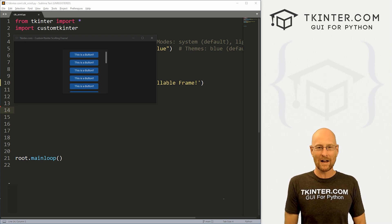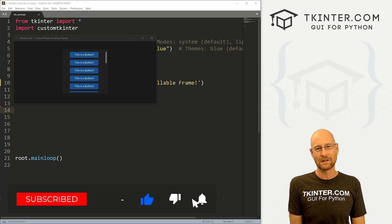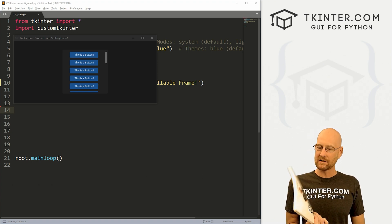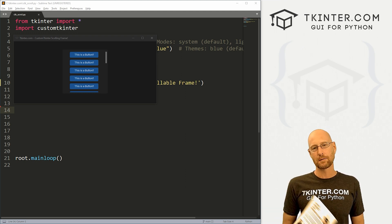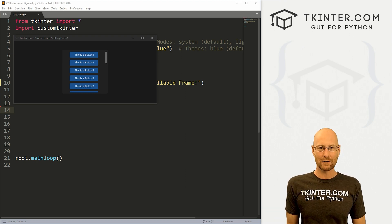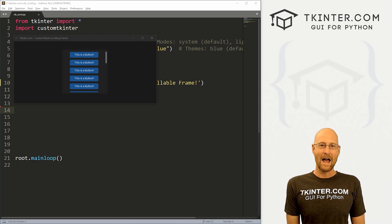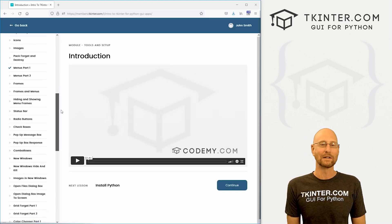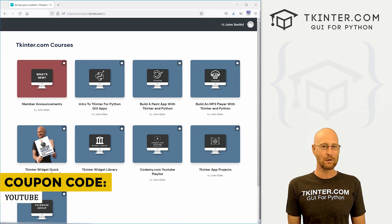Before we get started, if you liked this video and want to see more like it, be sure to smash the like button below, subscribe to the channel, and give me a thumbs up for the YouTube algorithm. Be sure to grab your totally free PDF copy of my Tkinter Widget quick reference guide book — over 150 pages with all the Tkinter widget attributes. Head over to tkinter.com/widget-book, enter your email address and I'll send that right out to you. Think about membership at tkinter.com and get all my courses and future courses for one low price. Use coupon code YouTube to get 30% off membership.